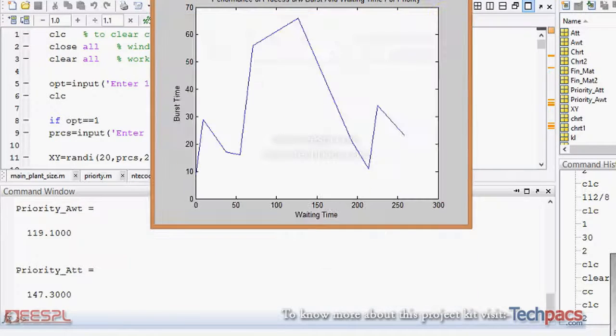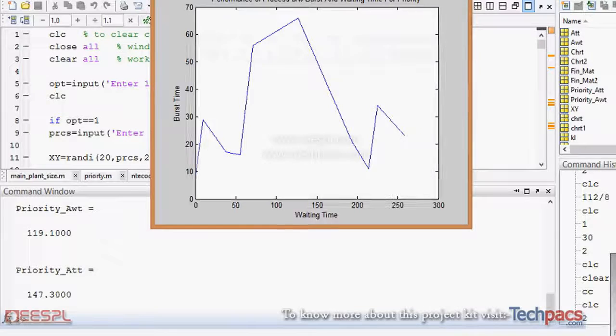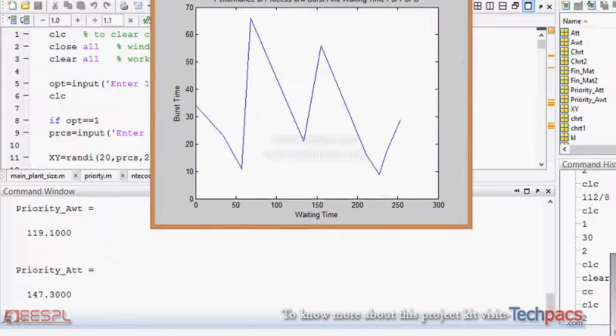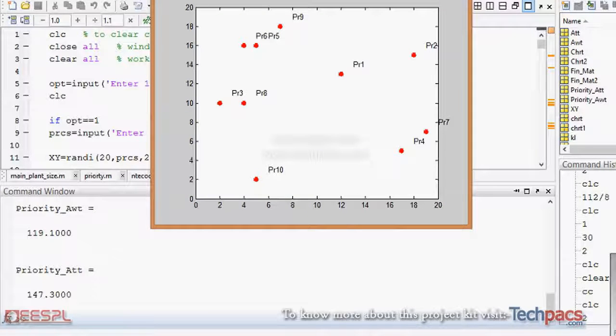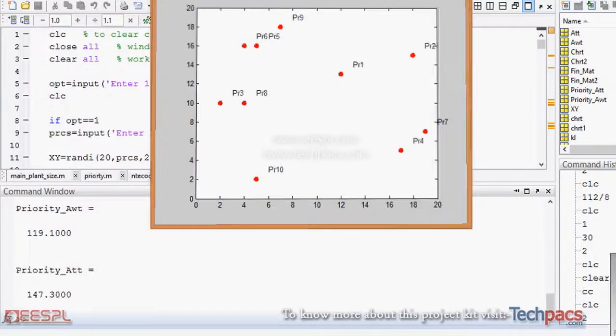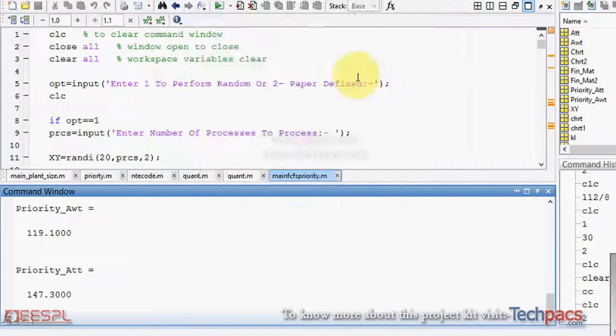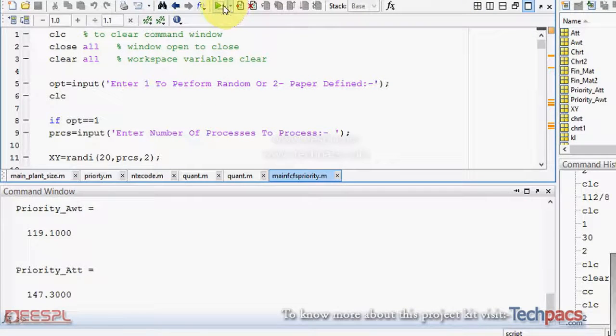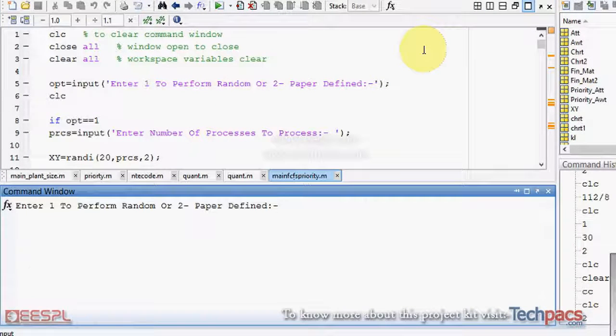The graphs for turnaround time and waiting time for FCFS and priority are there. These are the processes' location. If you want to run this for random selection, it can be worked for any type of processes.